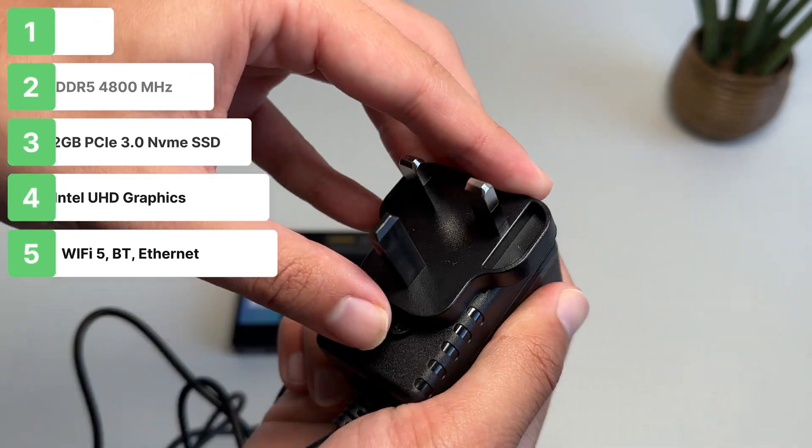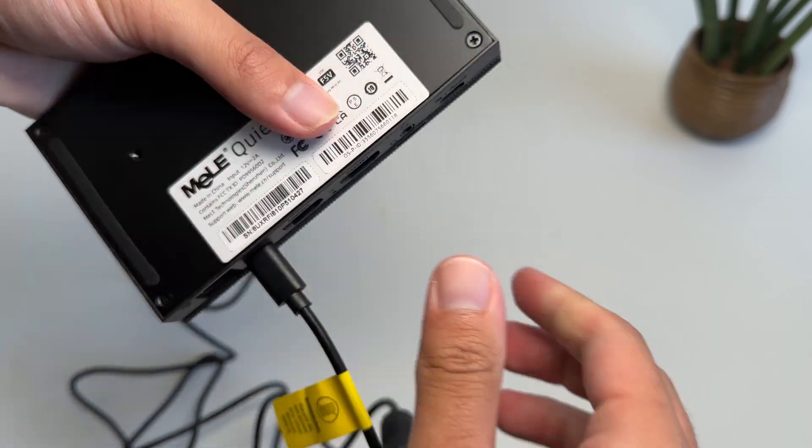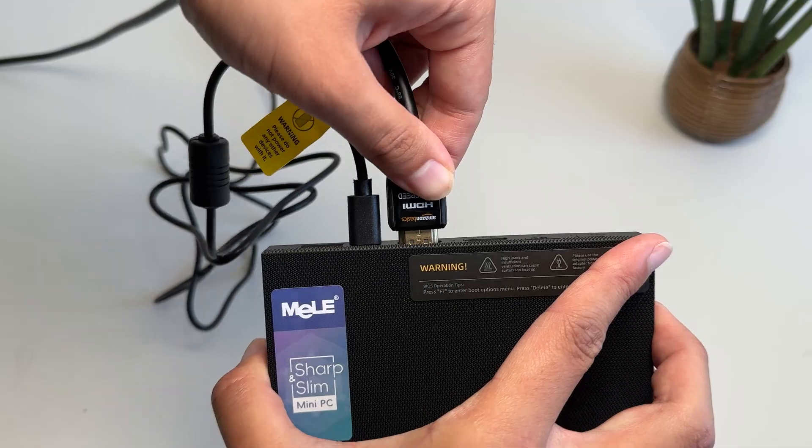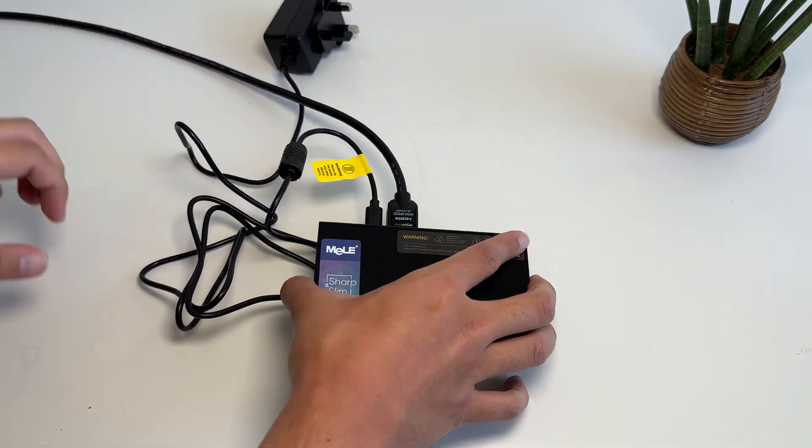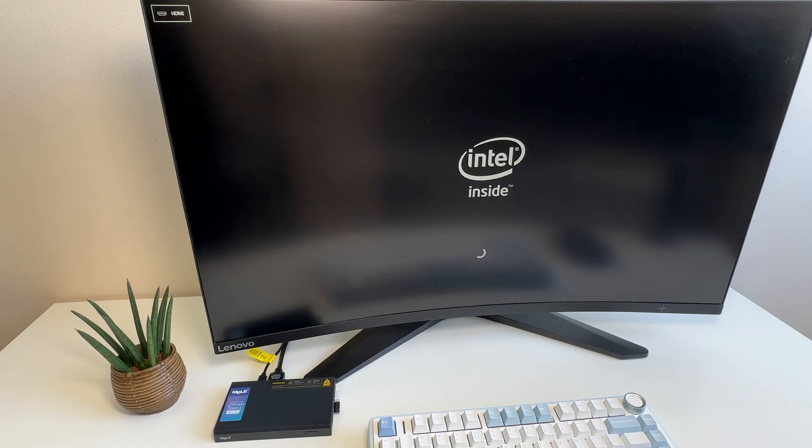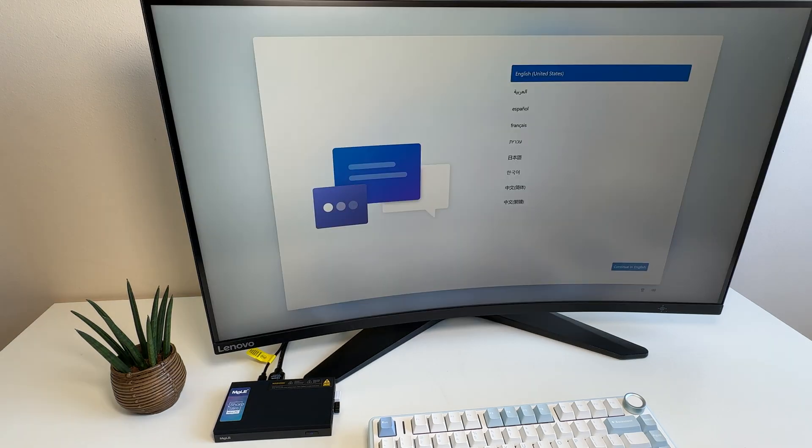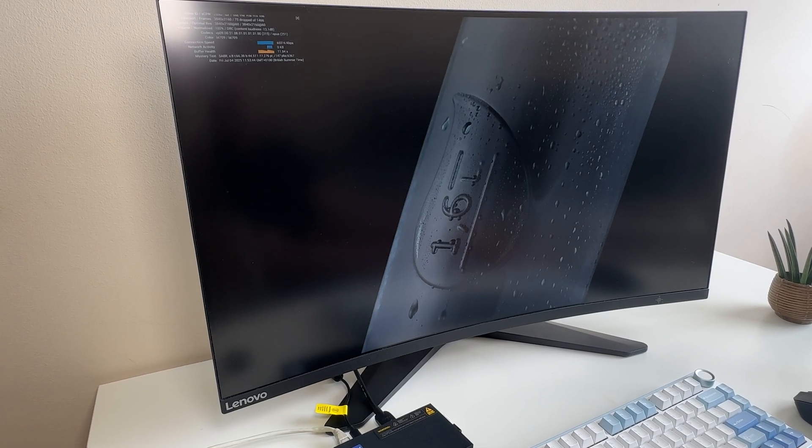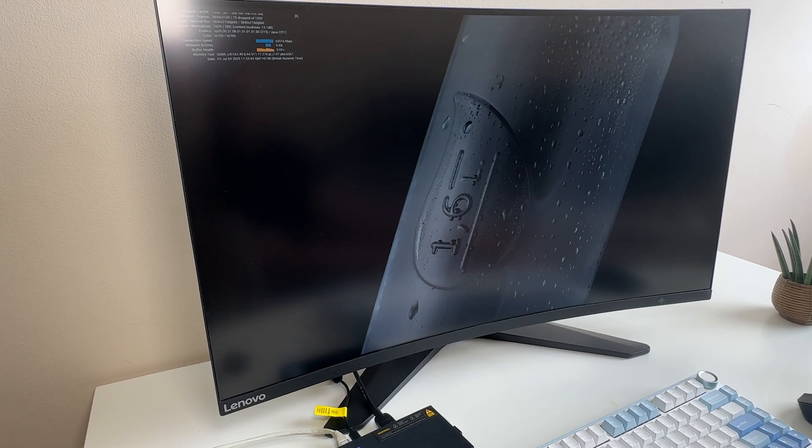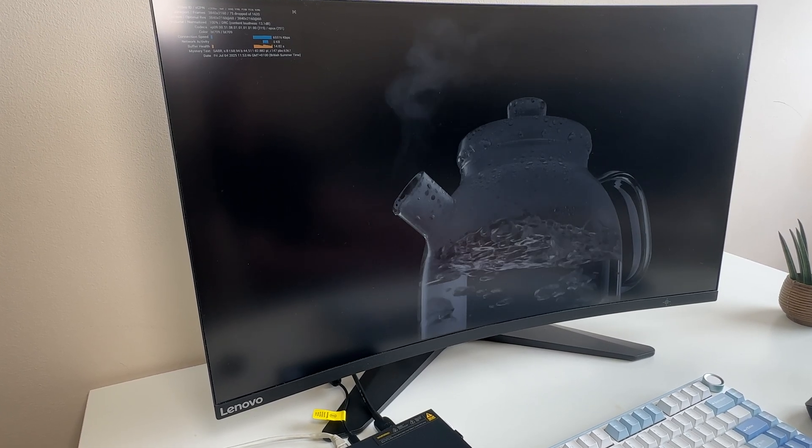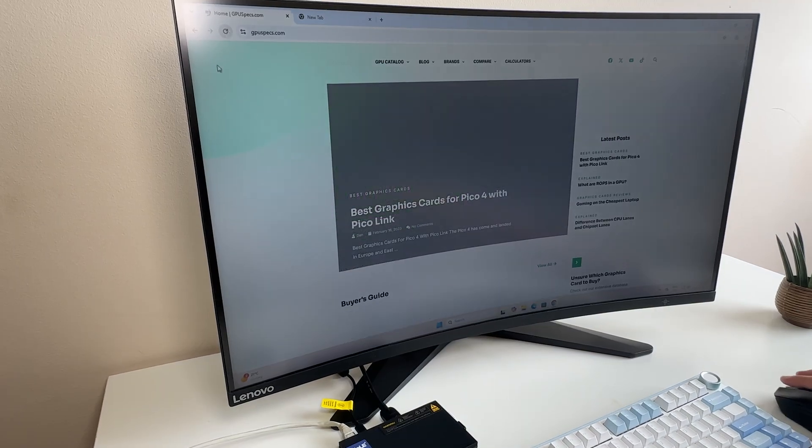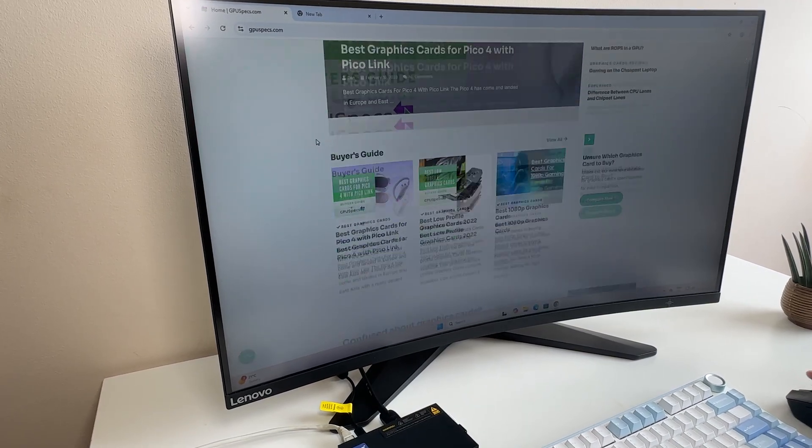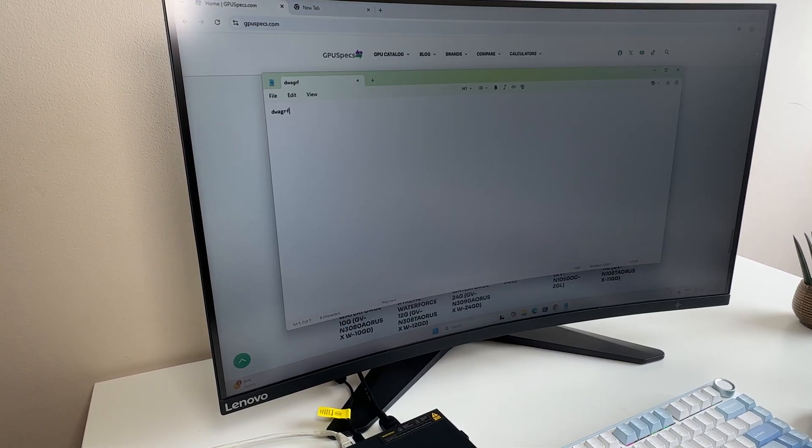Getting the Mele Quieter 4C setup is super easy. We just connect the power, the HDMI cable to our monitor, and a keyboard and mouse. For everyday tasks like watching 4K video on YouTube, the Mele 4C handles it very well, with just a few dropped frames. General web browsing and document writing works perfectly on this mini PC.